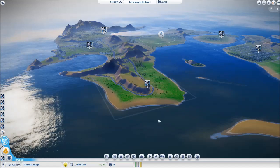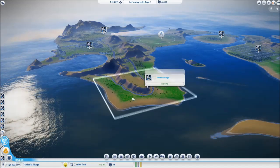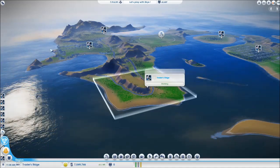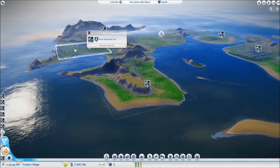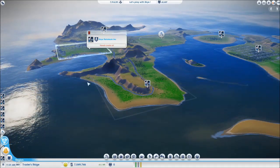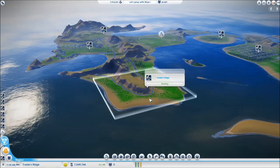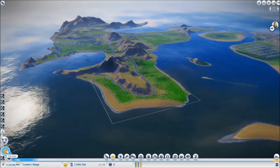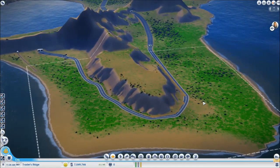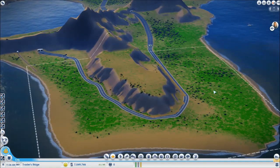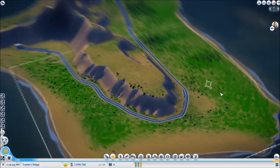Hey guys, good to have you back. Here we are, Traders Ridge. We're waving goodbye to Sky Petroleum, and we're going to start on our medium wealth commuter town. There's tons to do here, so I'm going to dive straight in and talk about stuff as I go along.